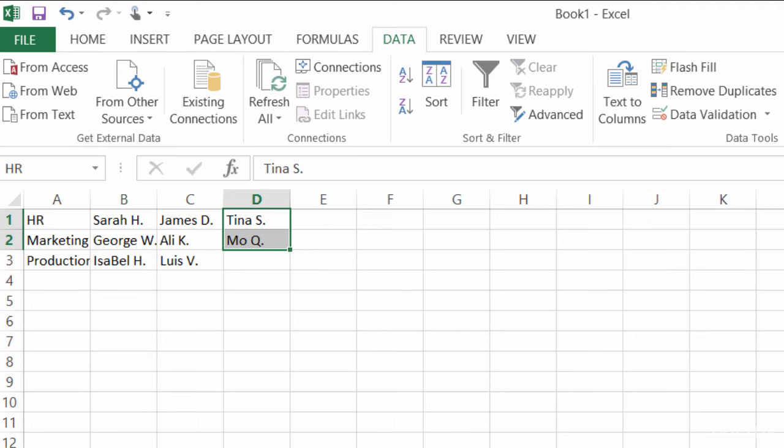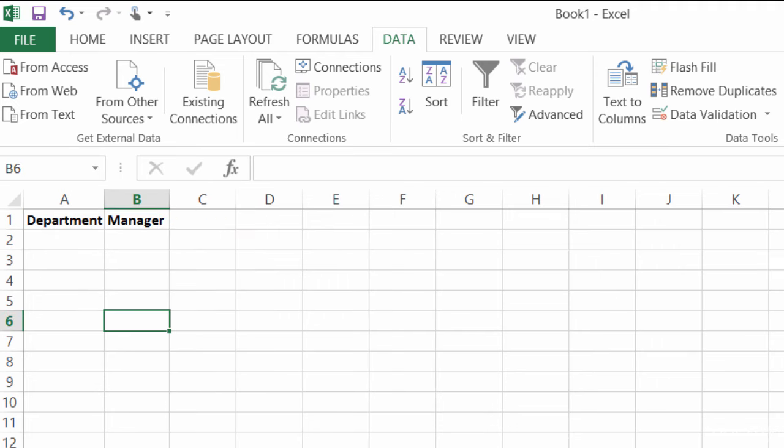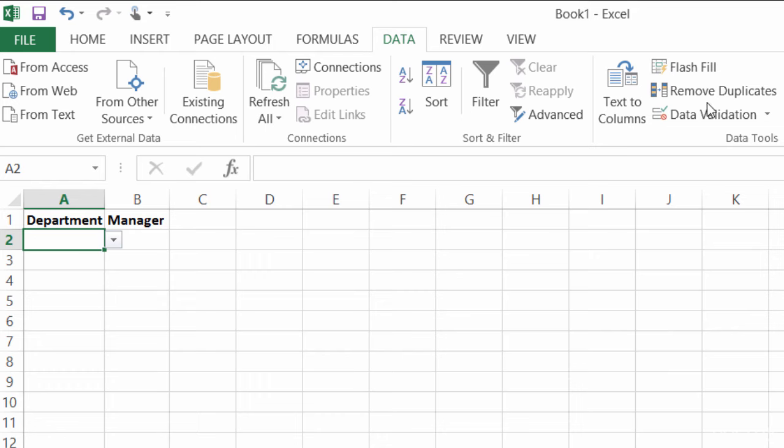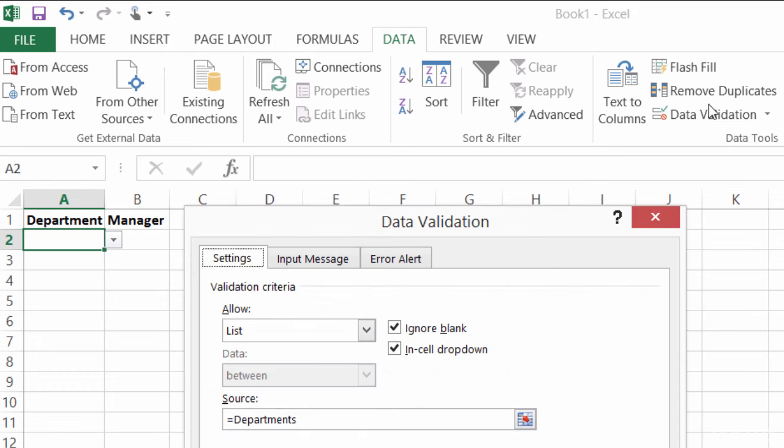Alright, so then I went back to my other sheet, and in Department, I went to my Data Validation. I changed it to a list, and I said that the source equals Departments.